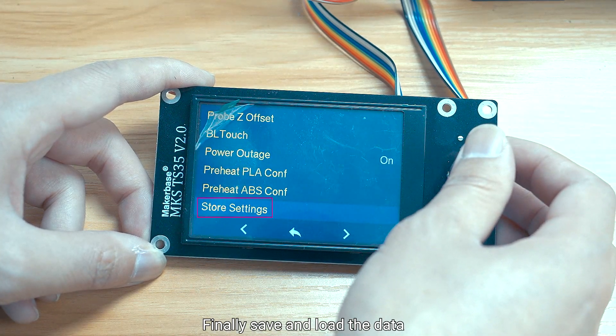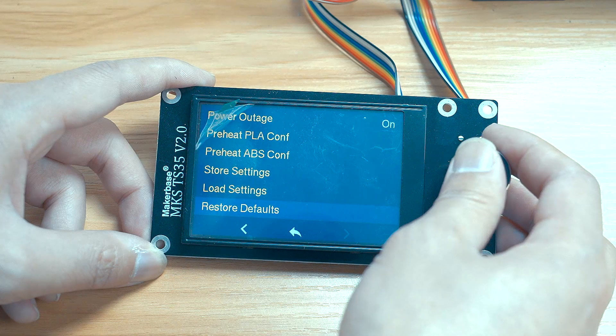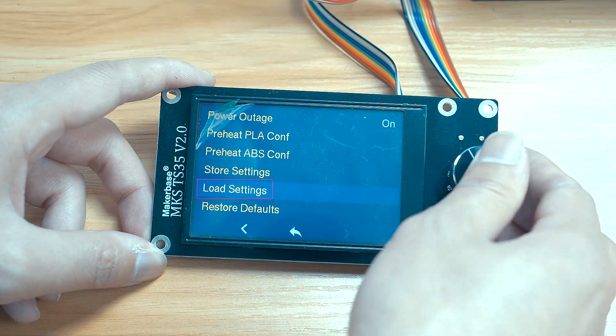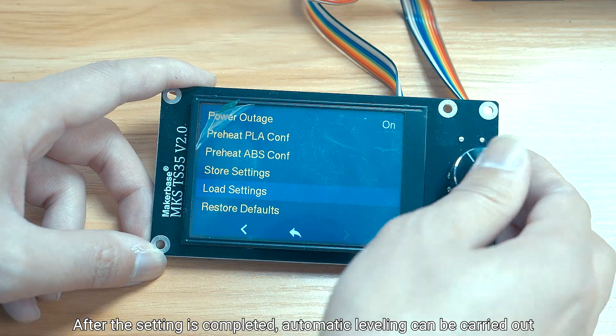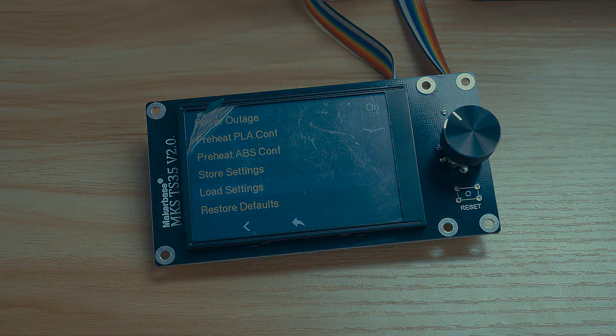Finally, save and load the data. After the setting is completed, automatic leveling can be carried out.